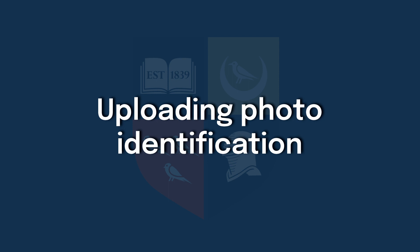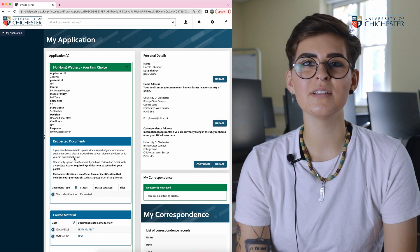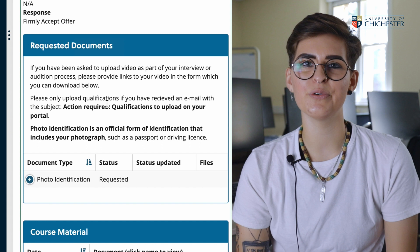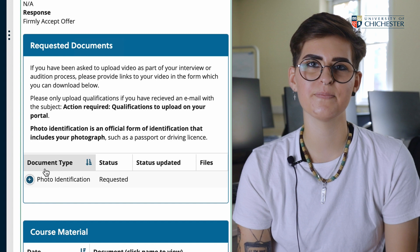On the homepage of chaiview.chai.ac.uk you will see all your details and a section called requested documents. This is where our admissions team will request you to upload a photo identification such as a passport or driving license. Clicking the plus sign next to photo identification then upload will take you to this web page.